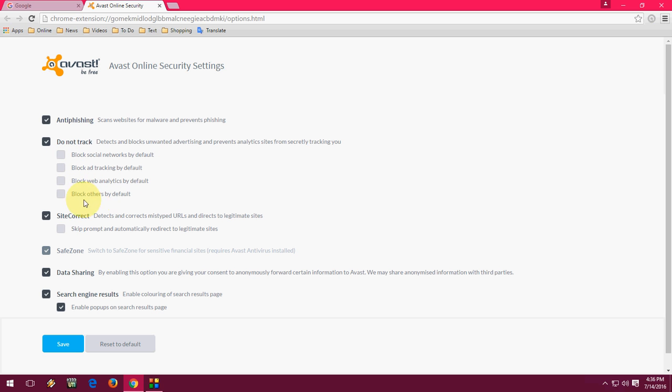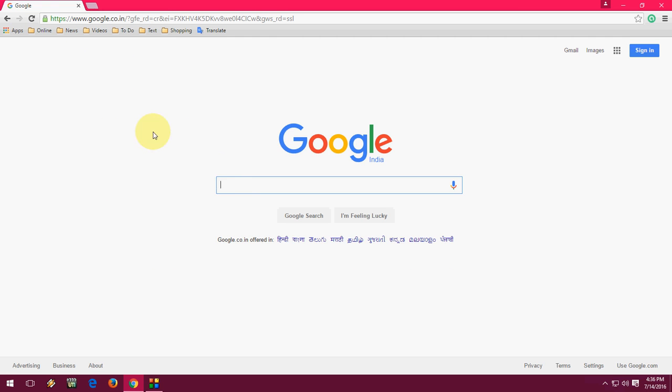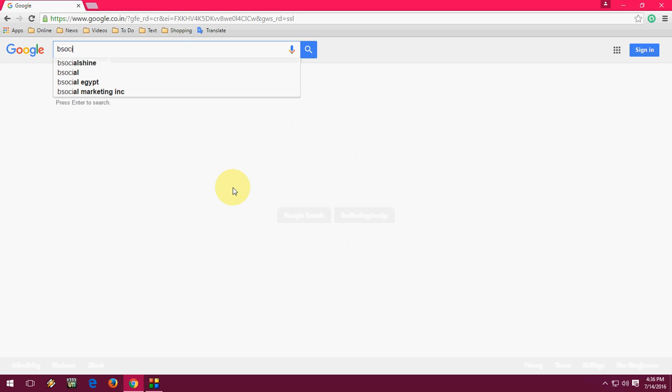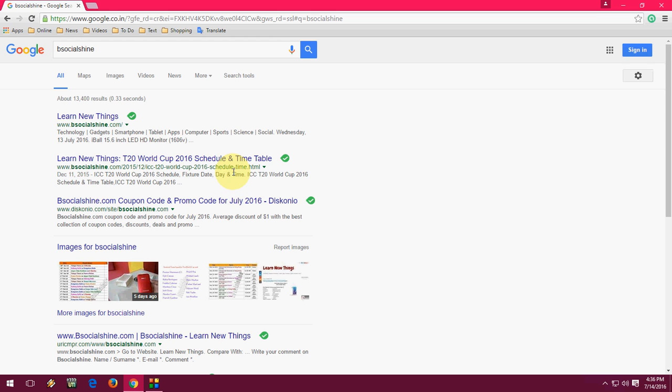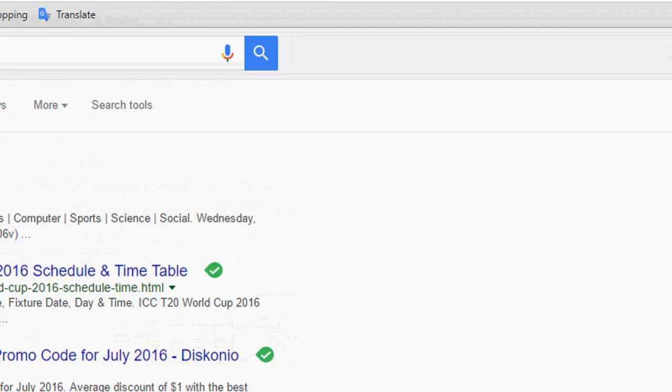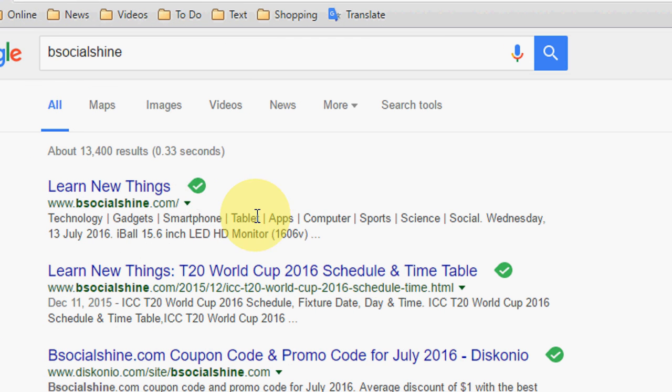Or if you want, you can block social networking from tracking you. Now I'm going to search for a website, and it will show you which is the right and safe website for you.